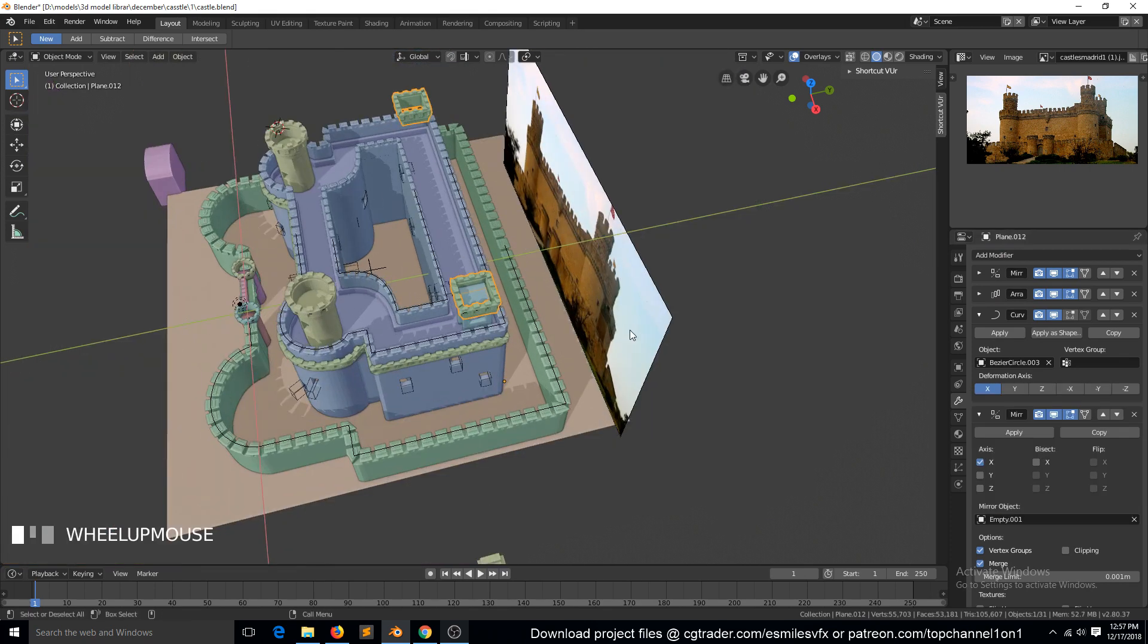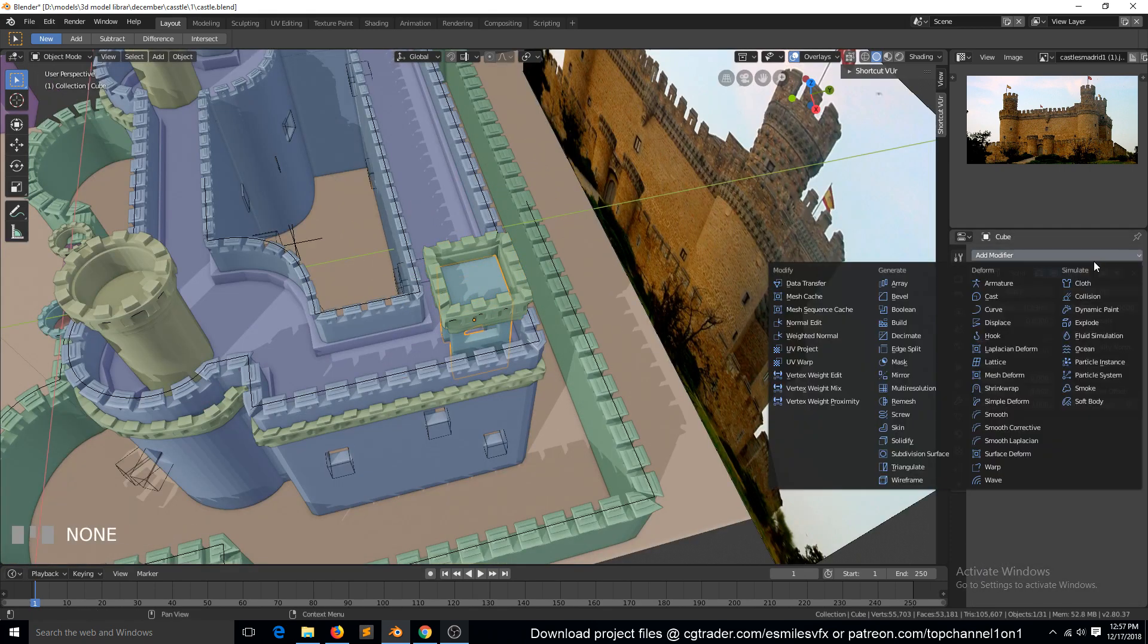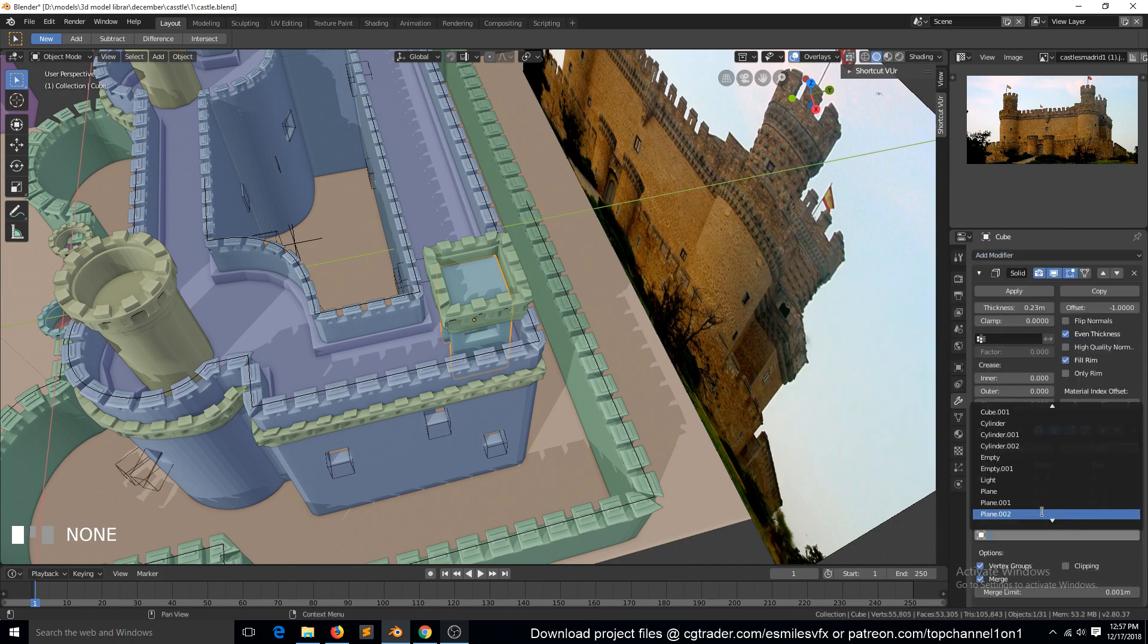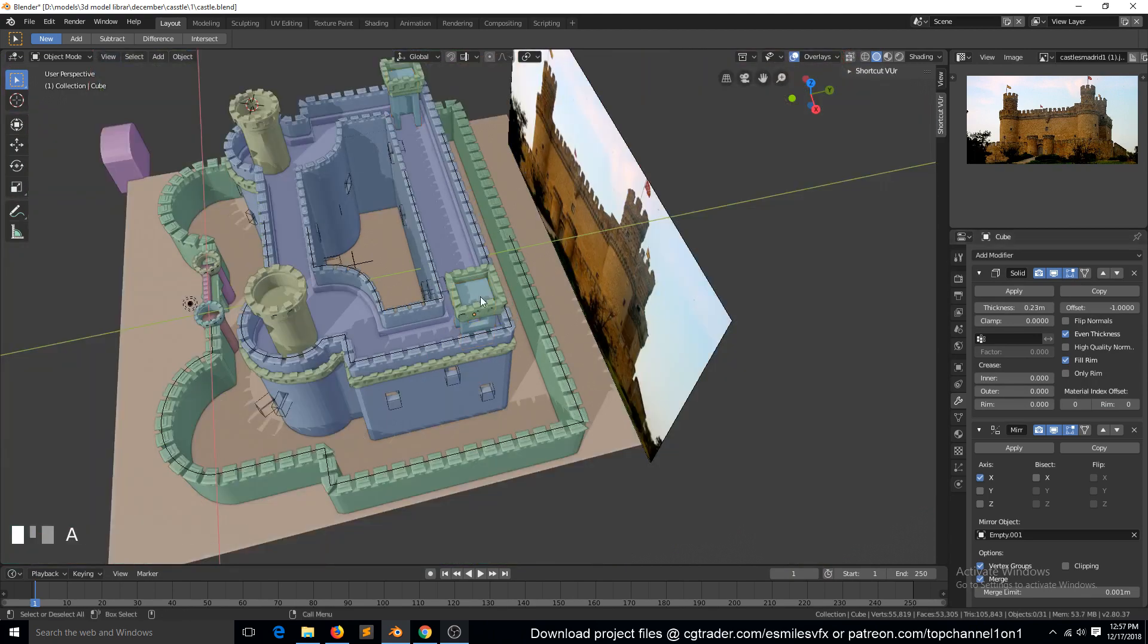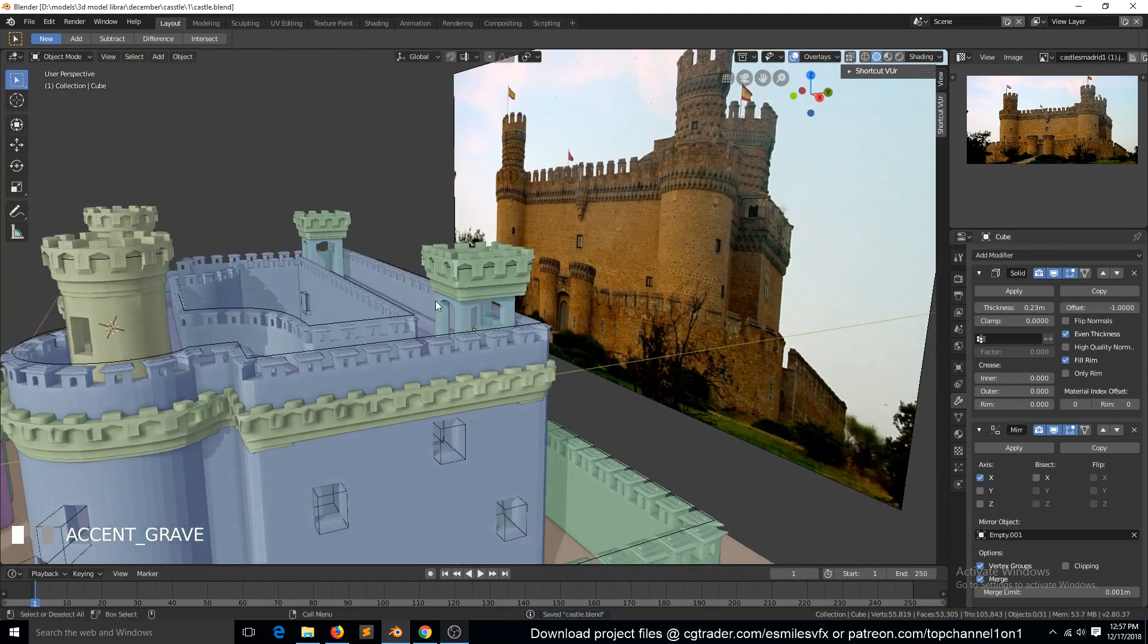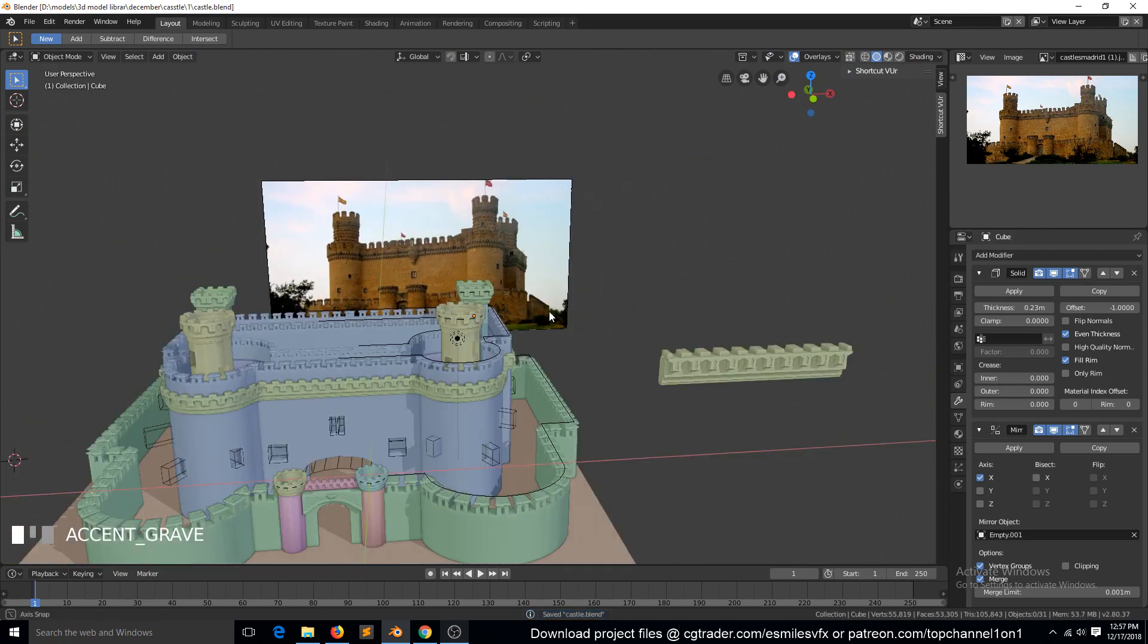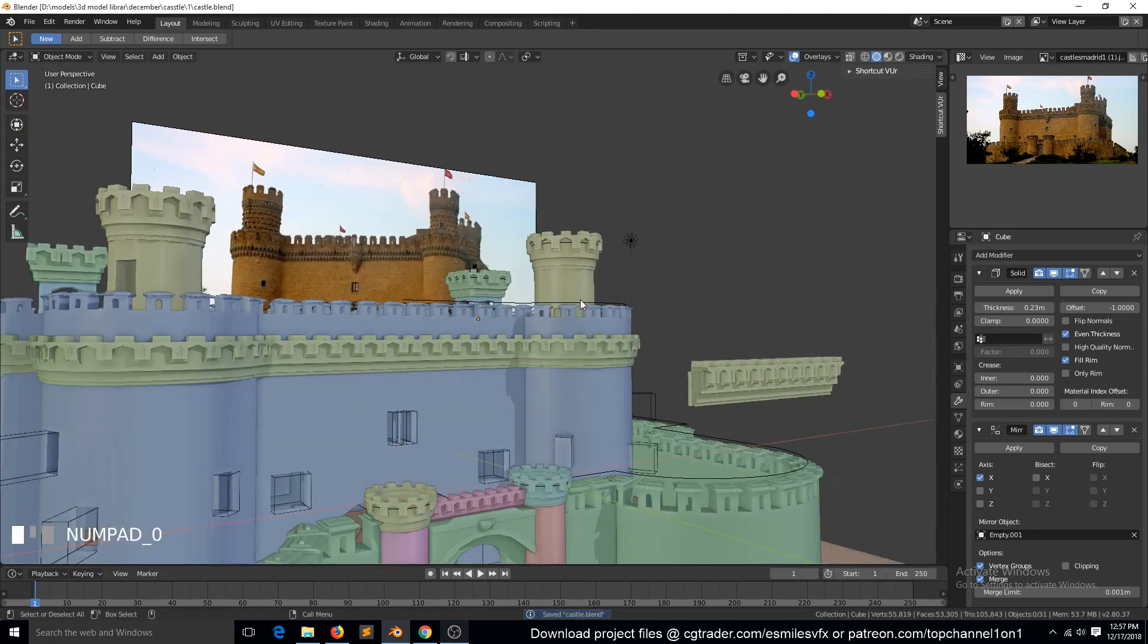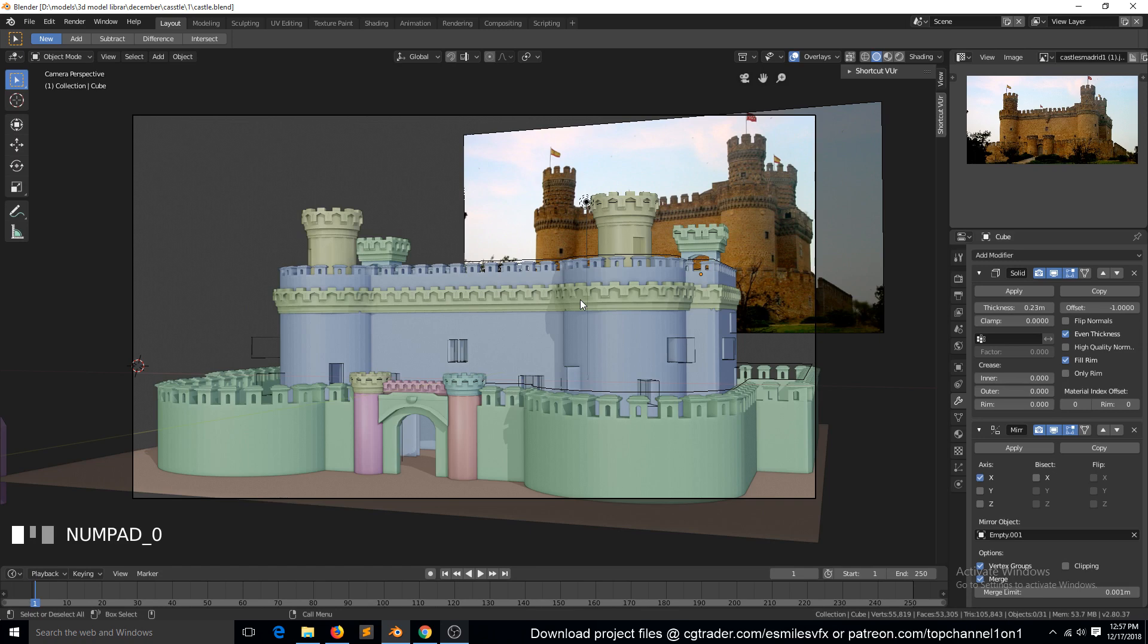Do the same for this - Mirror, Empty.001. And we have our castle. So I think in the next lesson we'll look at the texturing bit of this. Thank you.